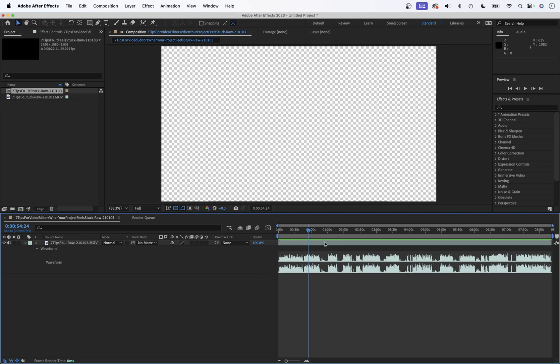So we're here in After Effects. We have our composition here that has audio in it. And for whatever reason, we want to get this audio only out of the project and into a file. Let's call it an MP3 file. Let's say we need that for whatever reason.